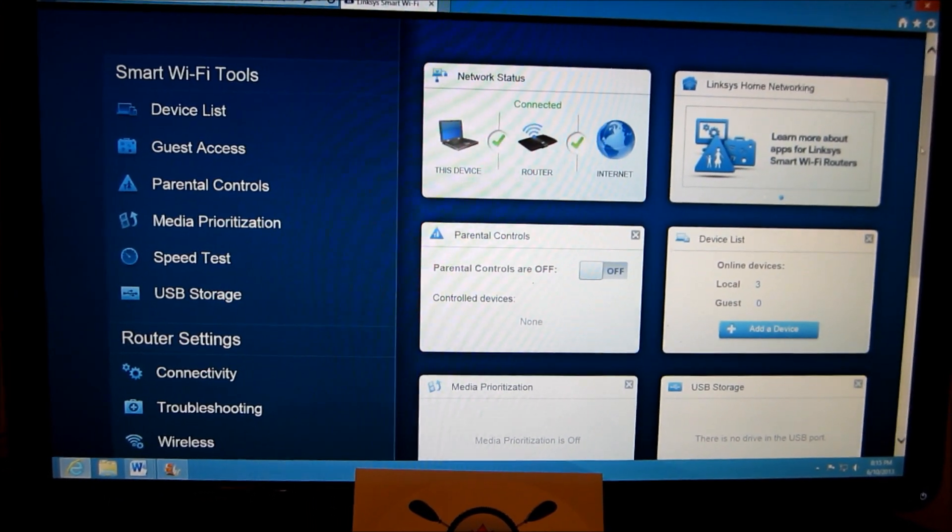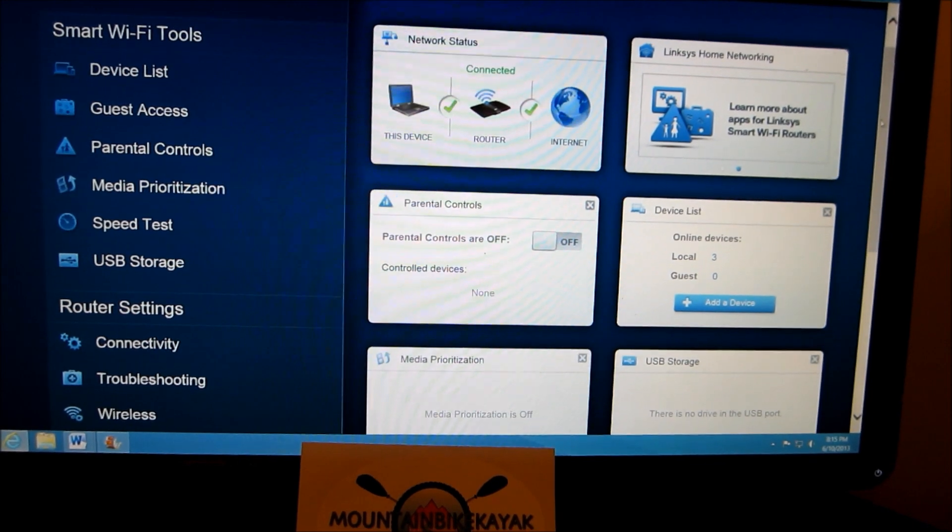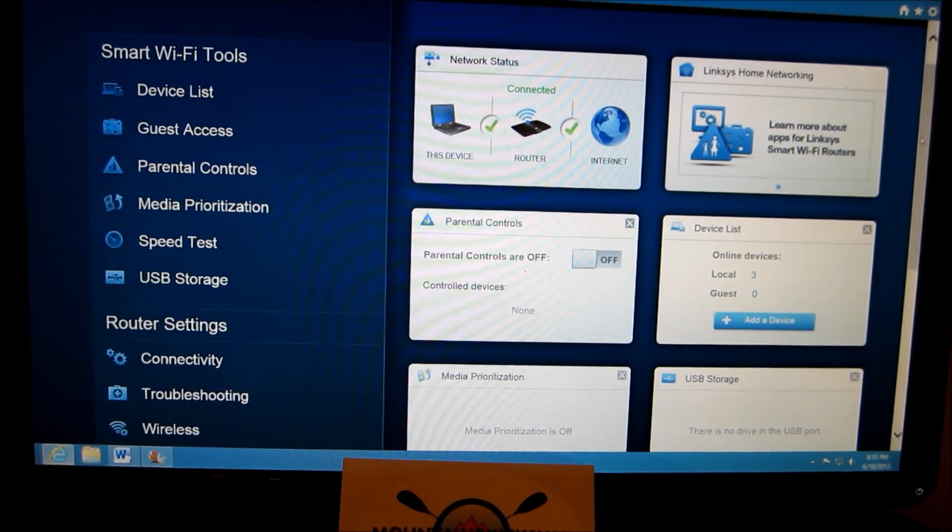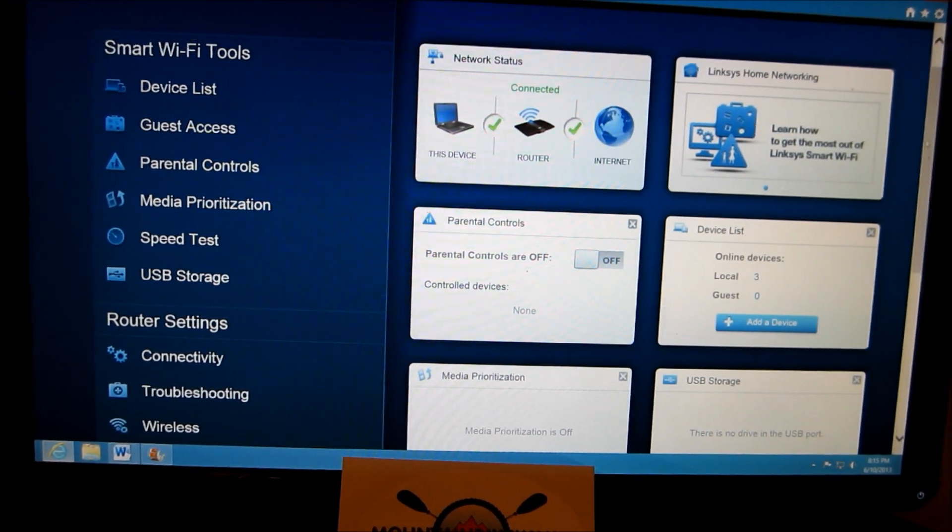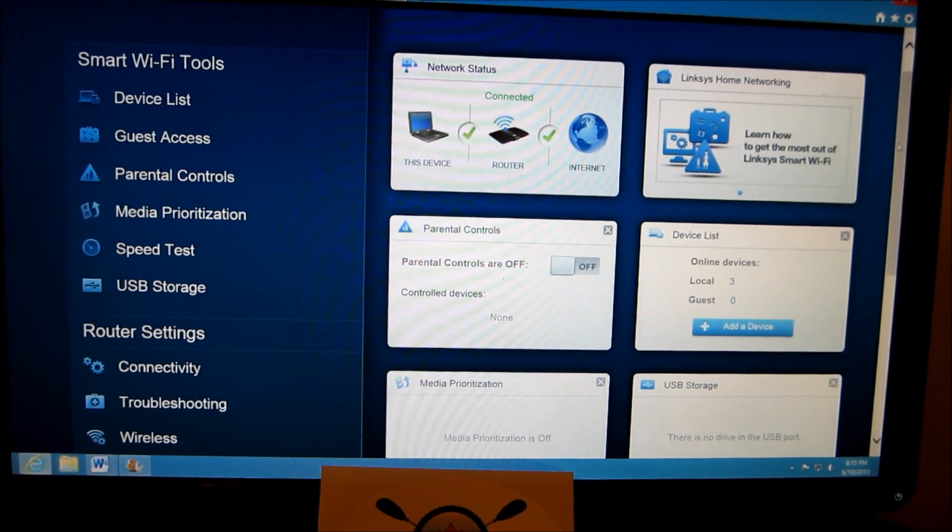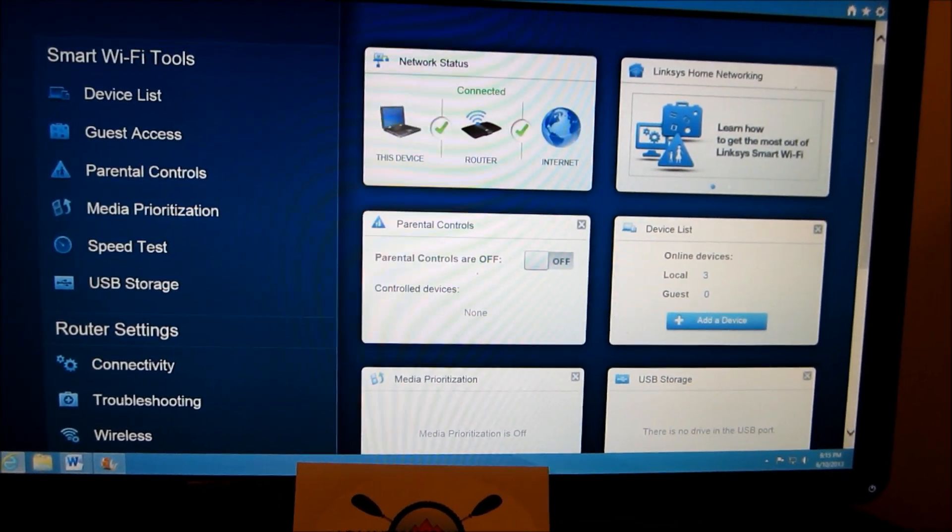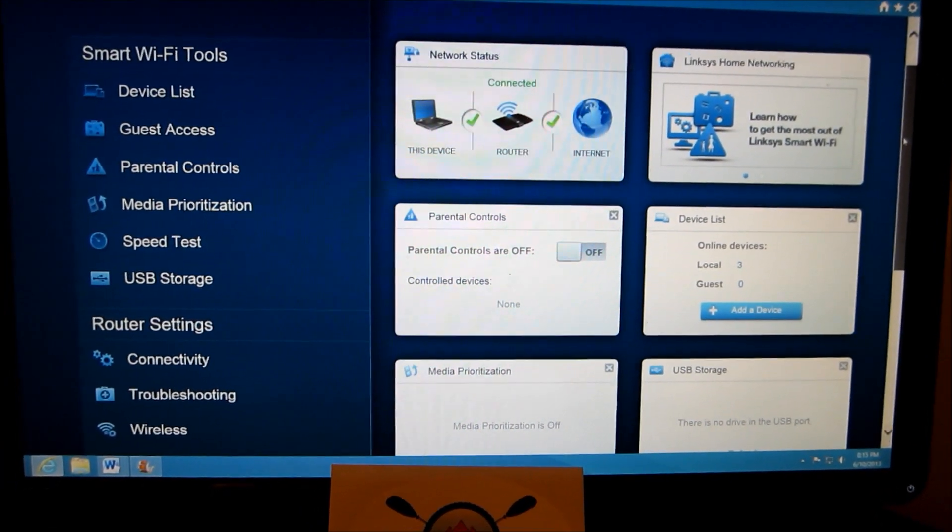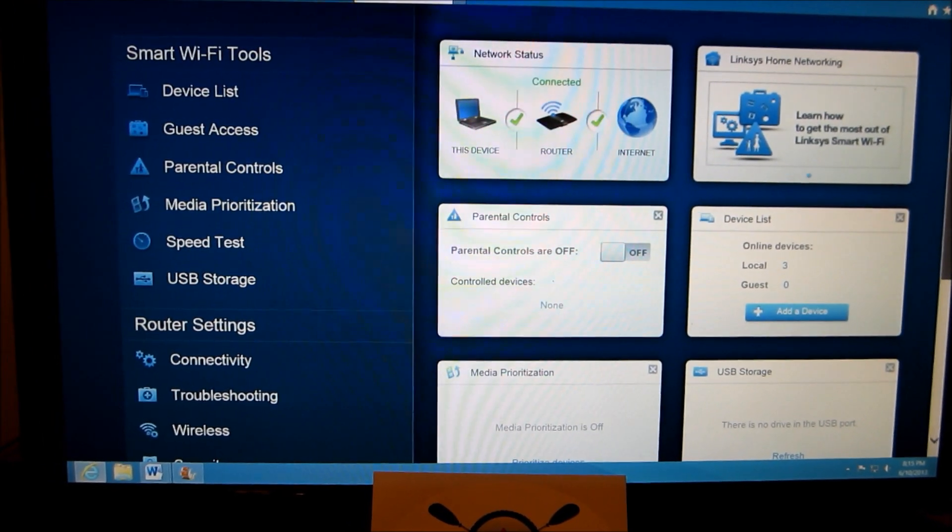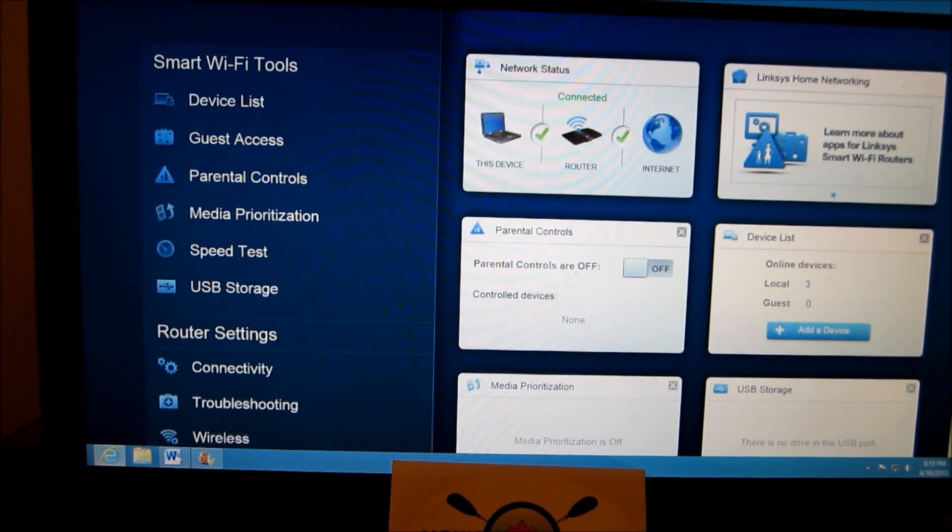And I can see how many online devices I got on right now which is three. Which is our iPad, my wireless laptop, and this desktop. So I've got all the controls here. The install is complete now.